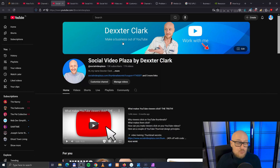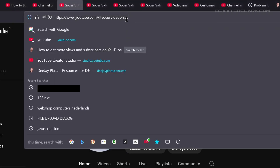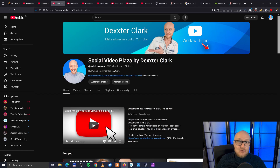To change your YouTube channel handle, like you can see over here in the URL with the at sign, you need to go to YouTube Studio.